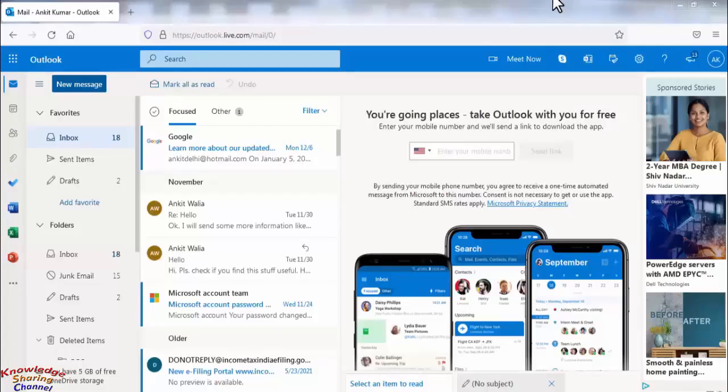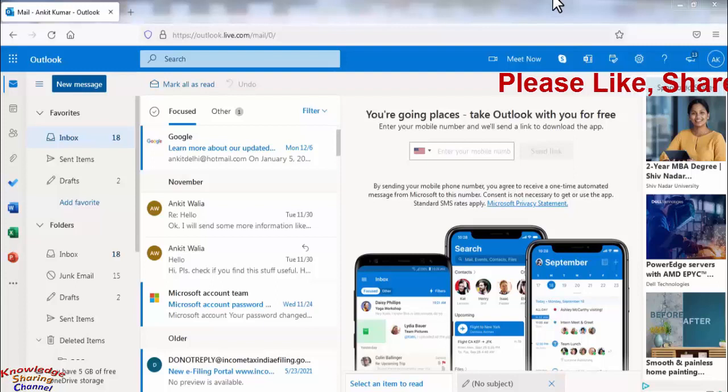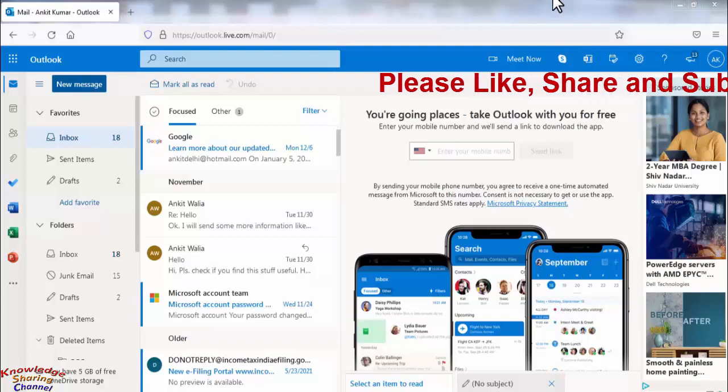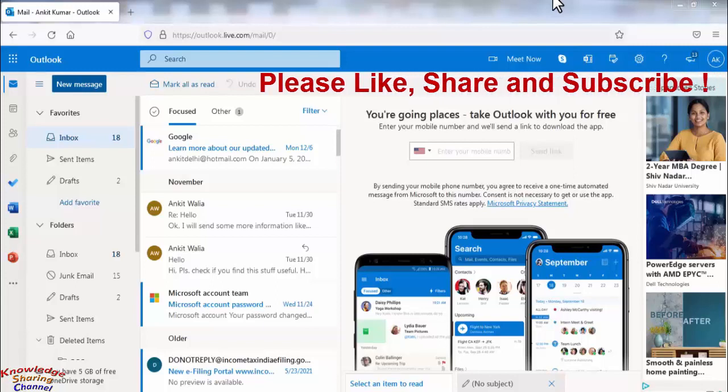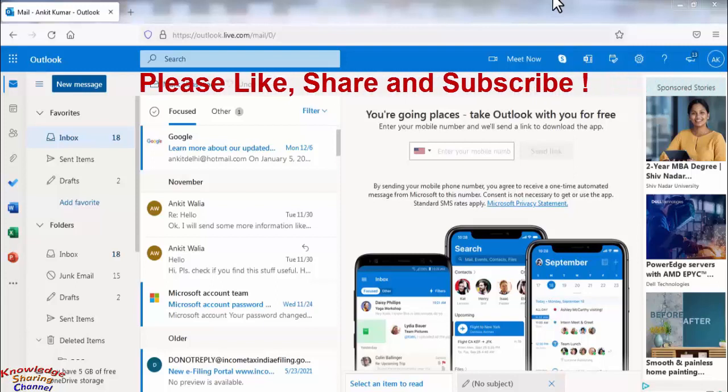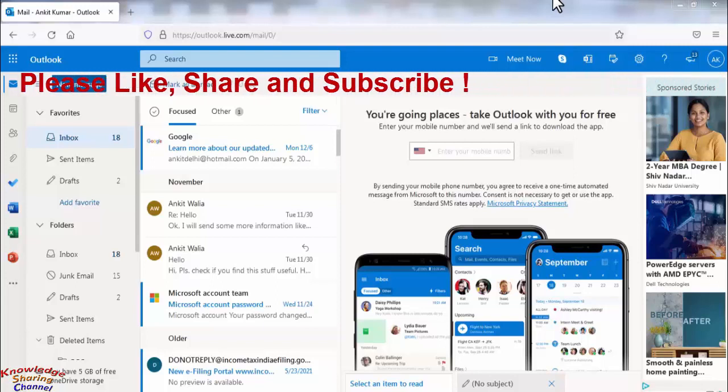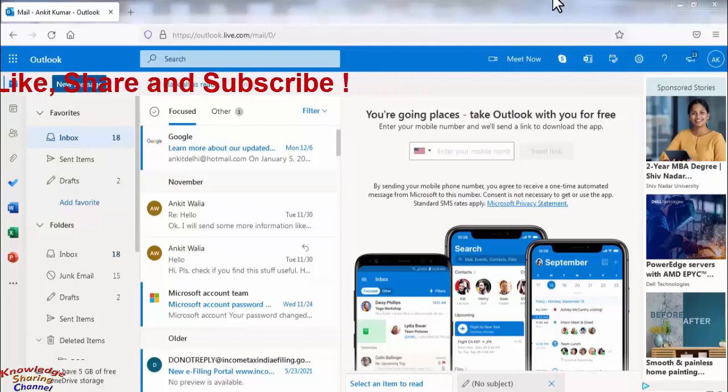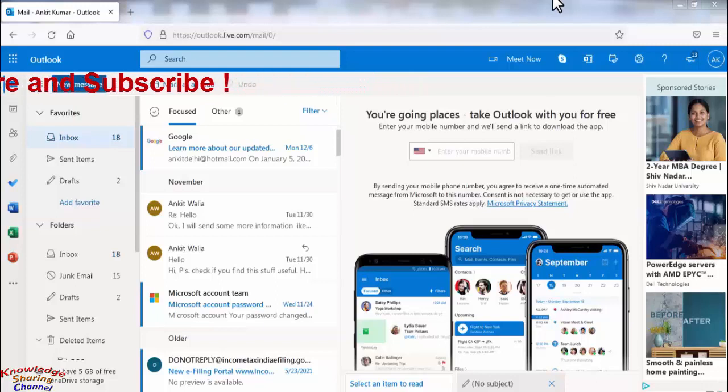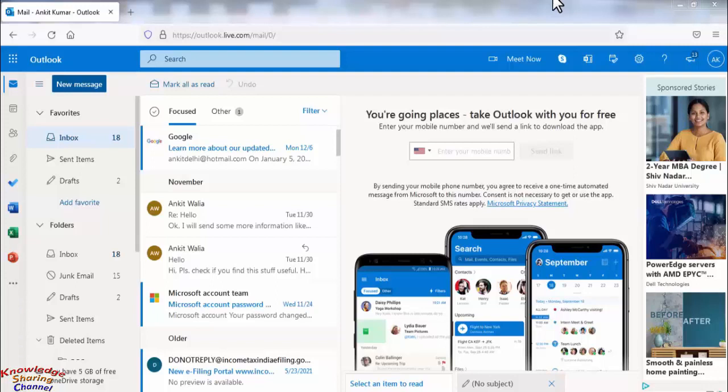Hi friends, I am Ankit and today I will show you how to add signature in Outlook or Hotmail email account. By adding signature you save a lot of time as we don't need to type signature manually each time while sending email.